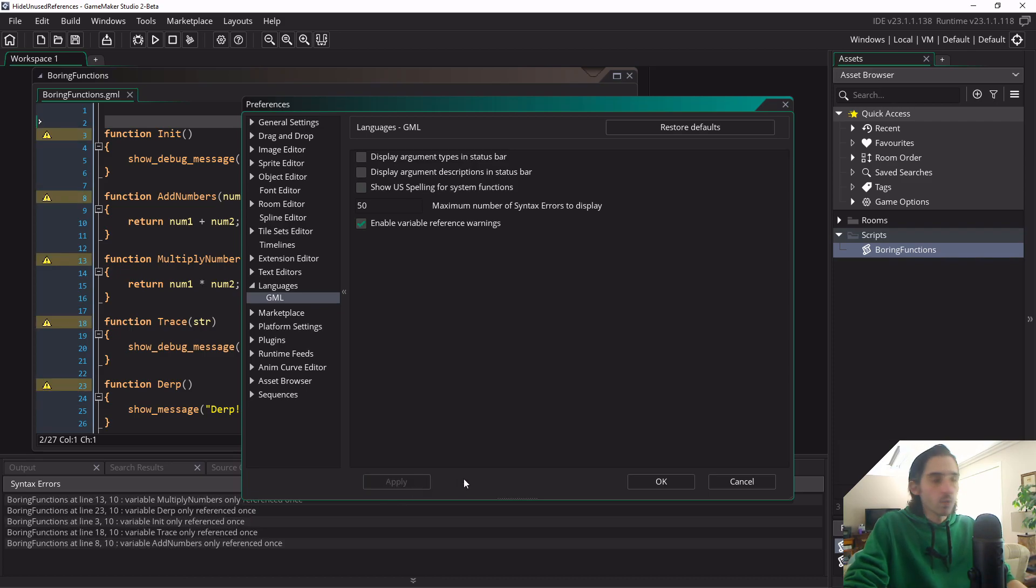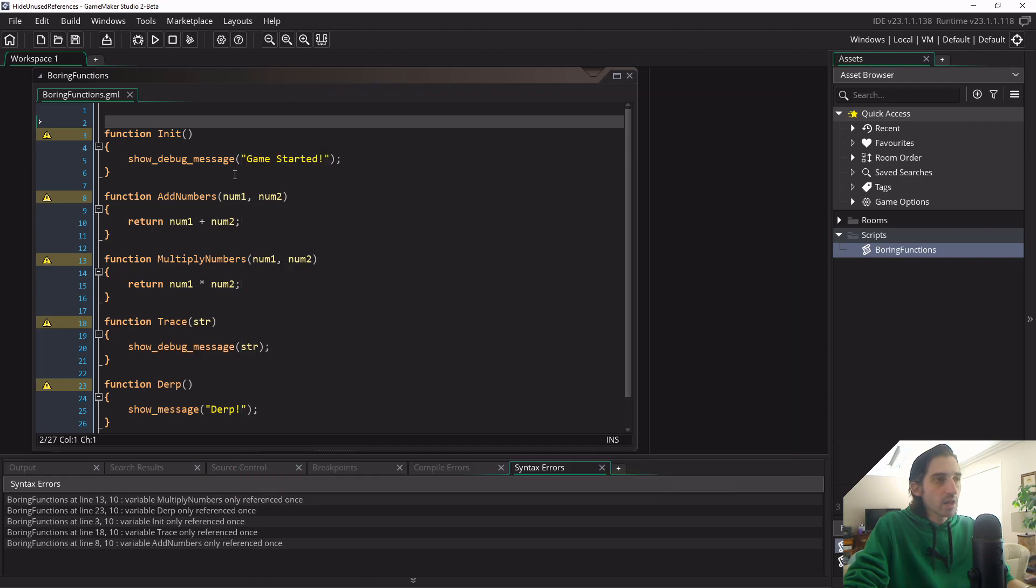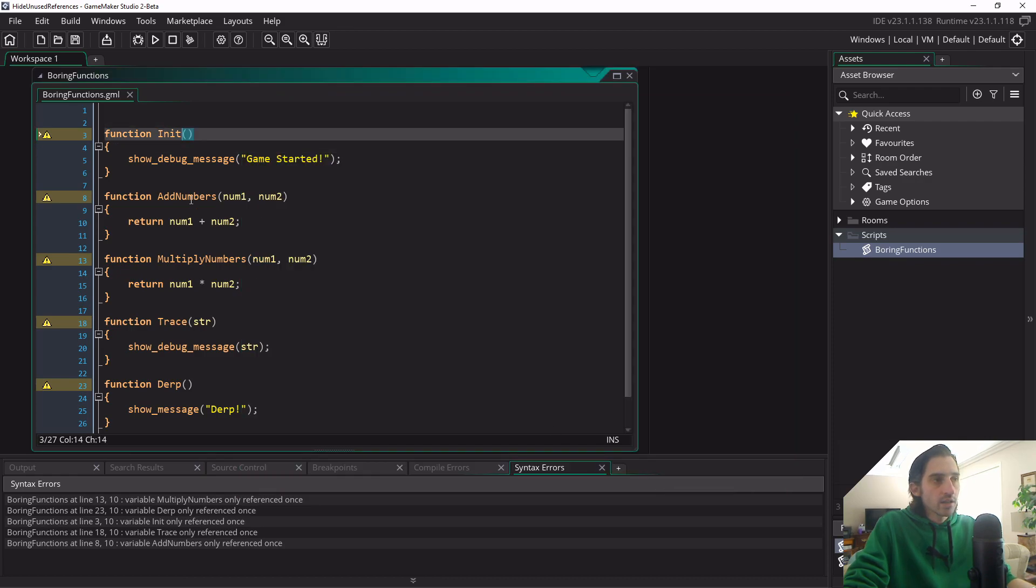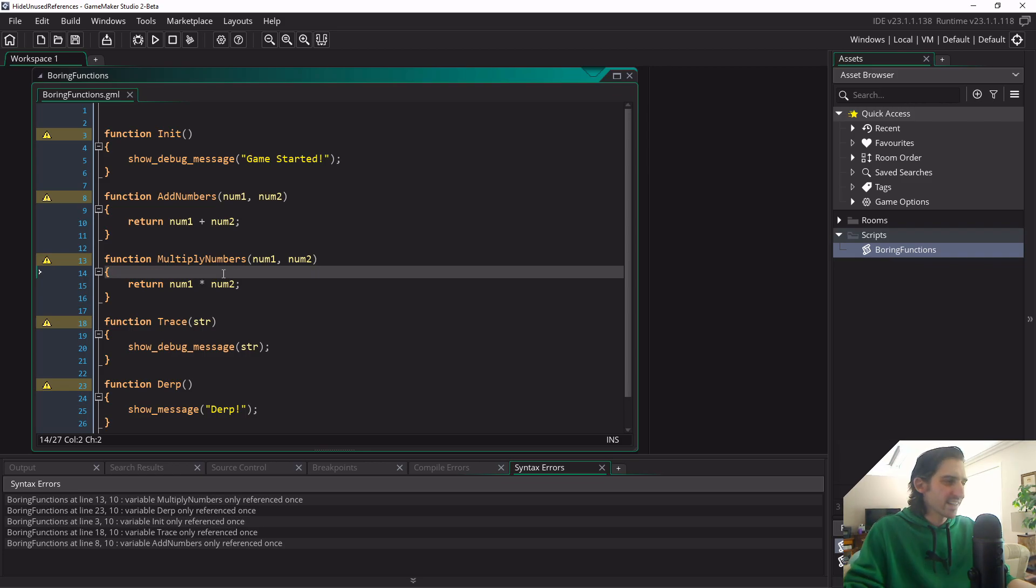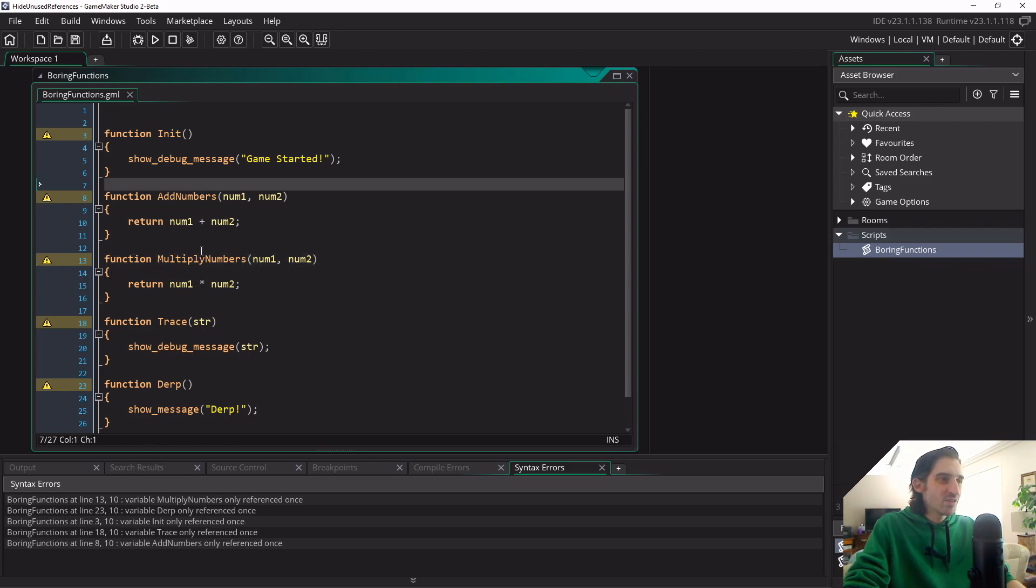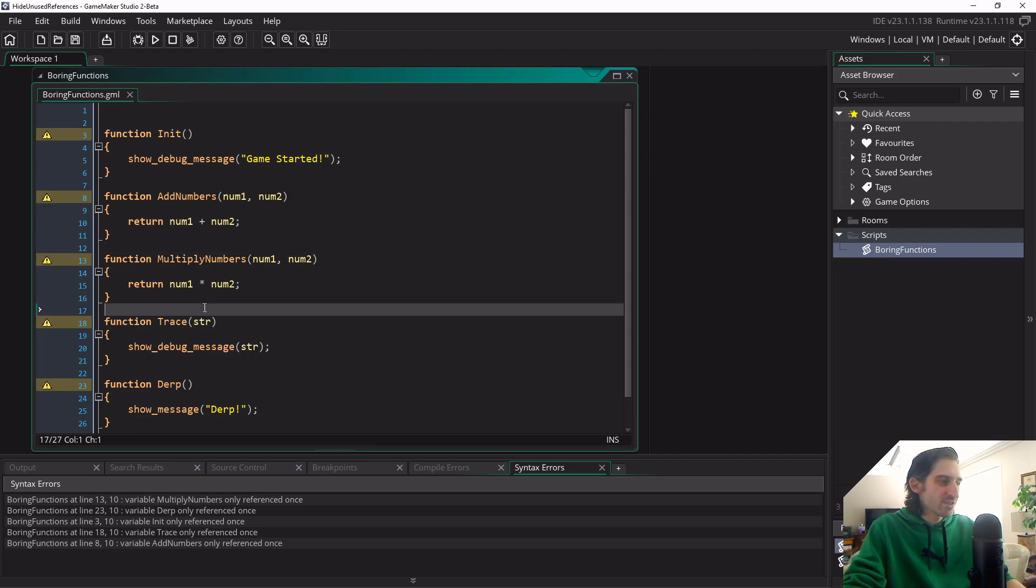So today I'm just going to show you one way to leave that enabled but still hide the unused functions that we don't want the warnings for, which can be very useful if you're using it as a library for other users to use, and you may not want them to use all the functions, you may only use a handful of them.